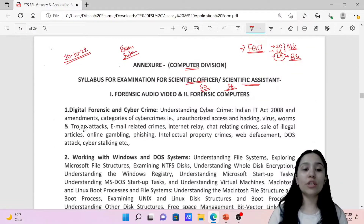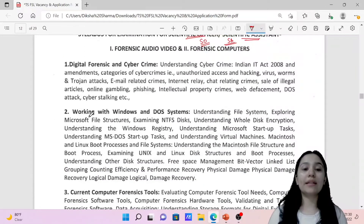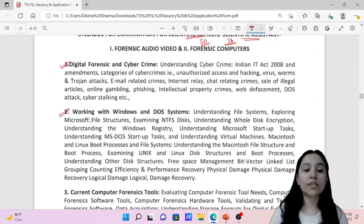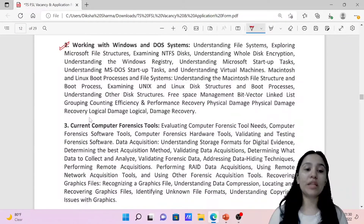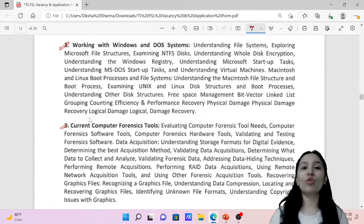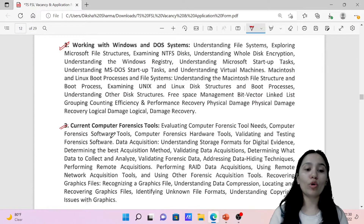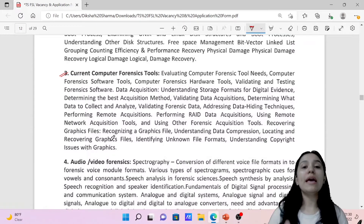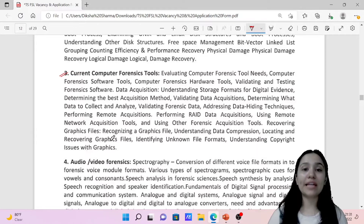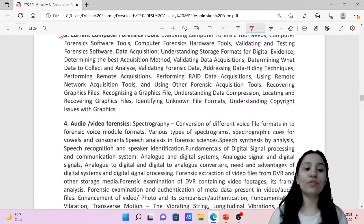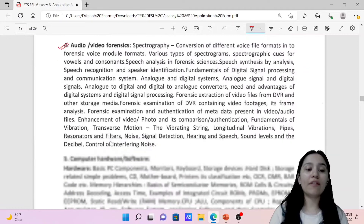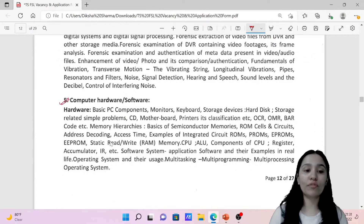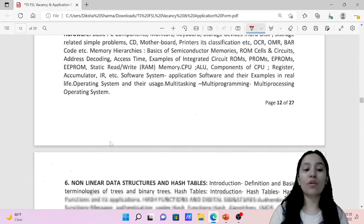For the IT/Cyber division, the first unit is Digital Forensics and Cyber Crime. Then we have Working with Windows and DOS Systems. Then we have Current Computer Forensic Tools — there are many subtopics in it. I am just sharing the names of the major units and I will share the PDF on our Telegram page so you can download it. Then we have Audio Video Forensics, and Computer Hardware and Software.